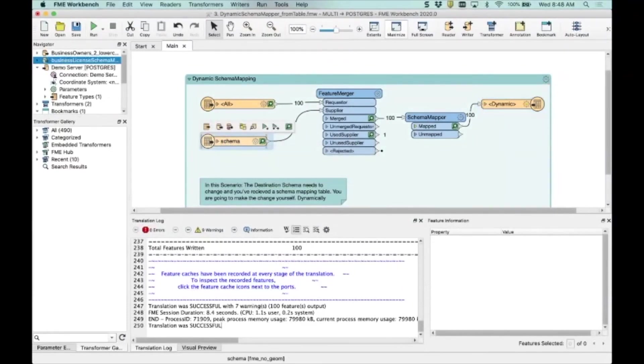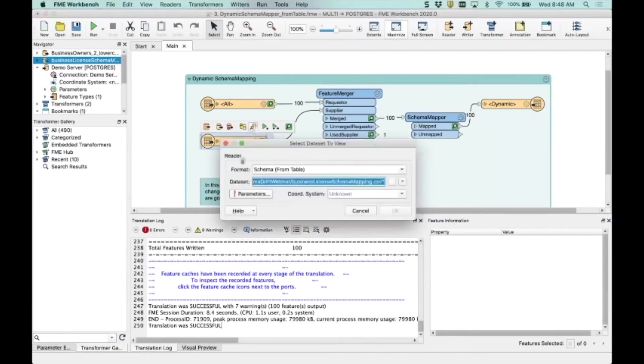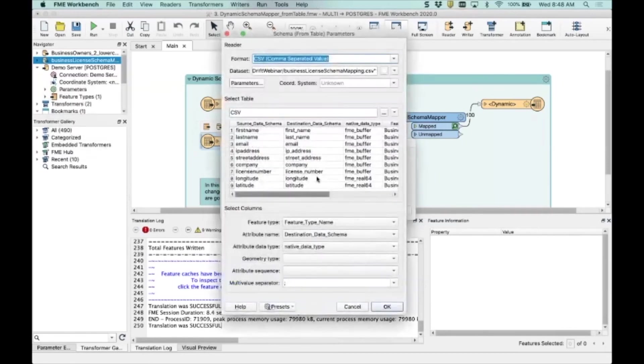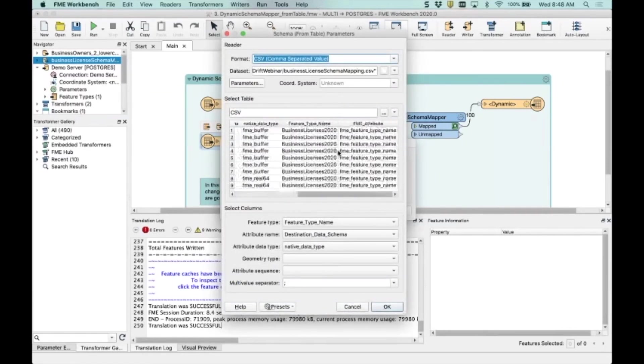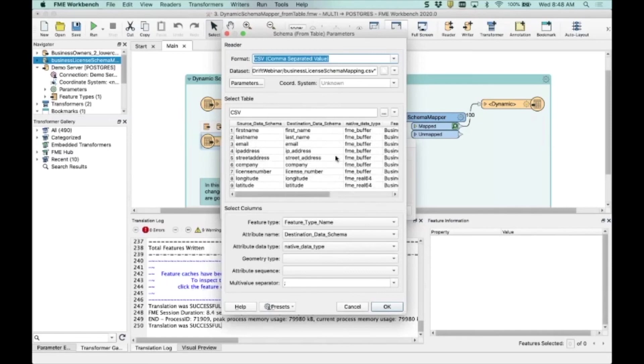So again, one of those odd formats in FME that maybe isn't used as much as it could be. This is a schema from table. And if we open this up, you'll remember those three attributes that I kind of didn't mention a minute ago. That's what I'm using here to build one of those fancy schema lists that Dale used a little bit earlier.